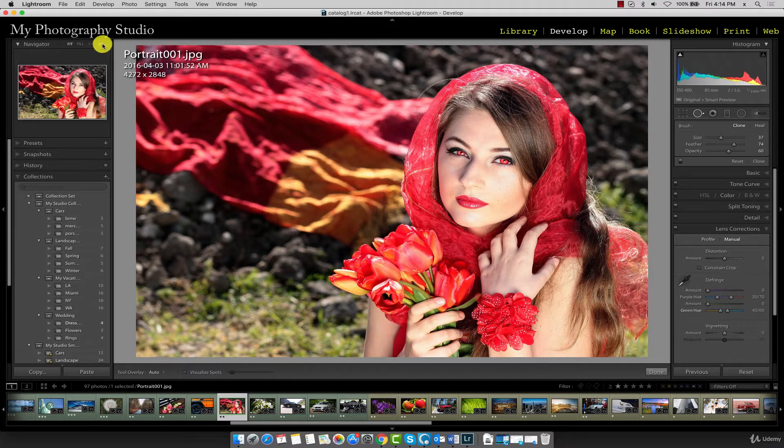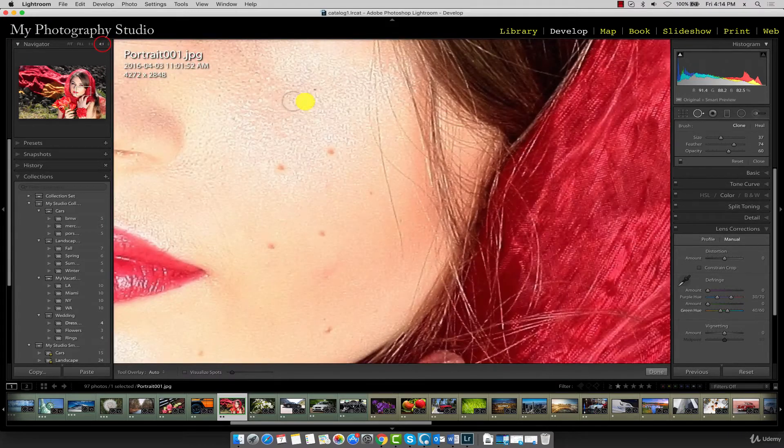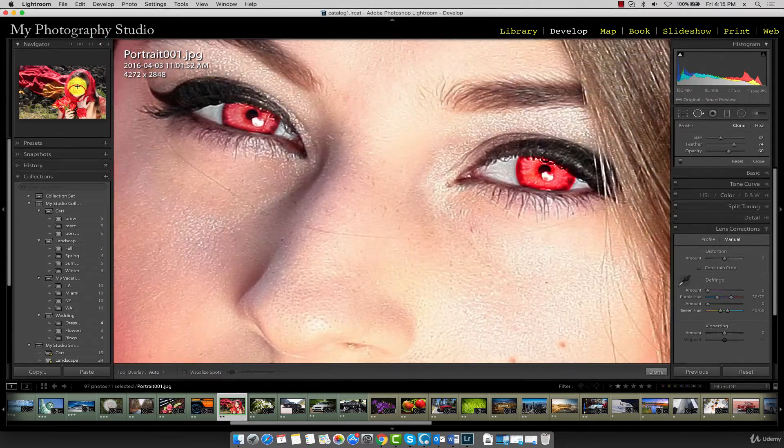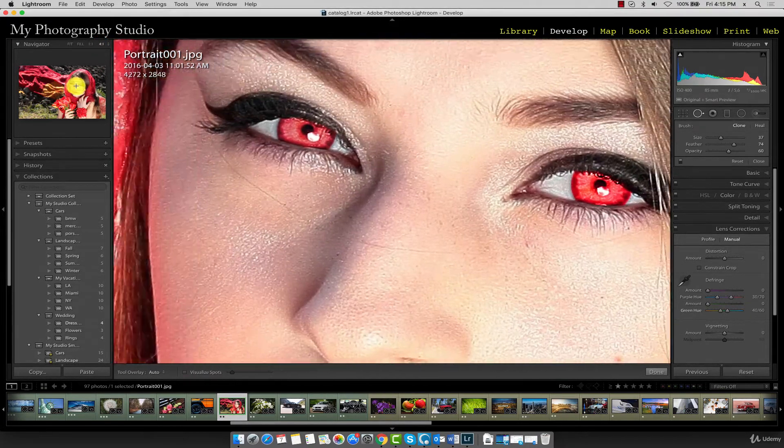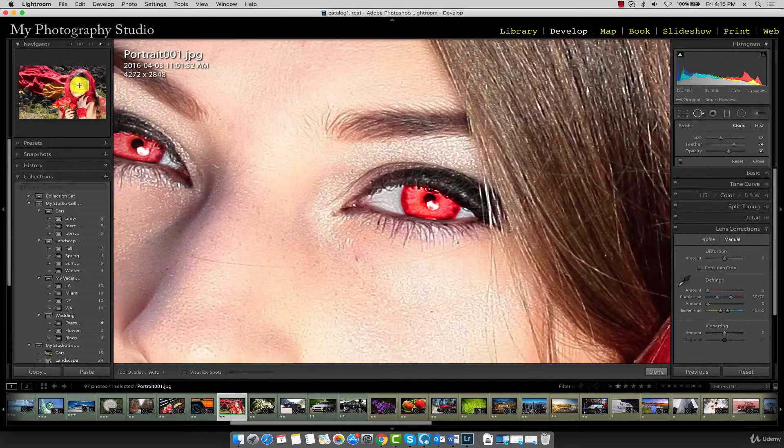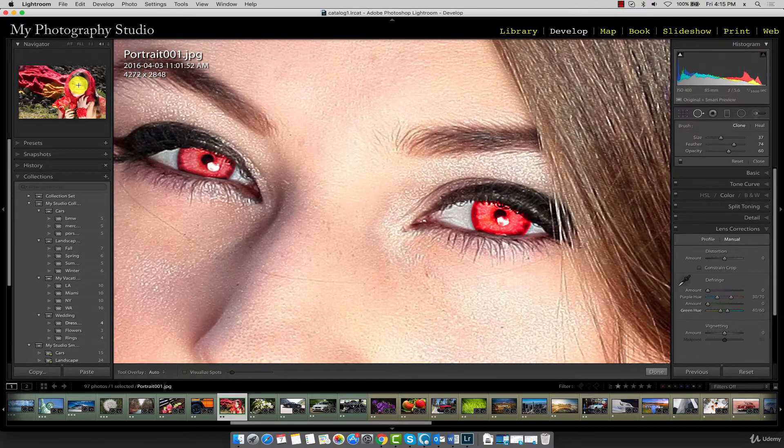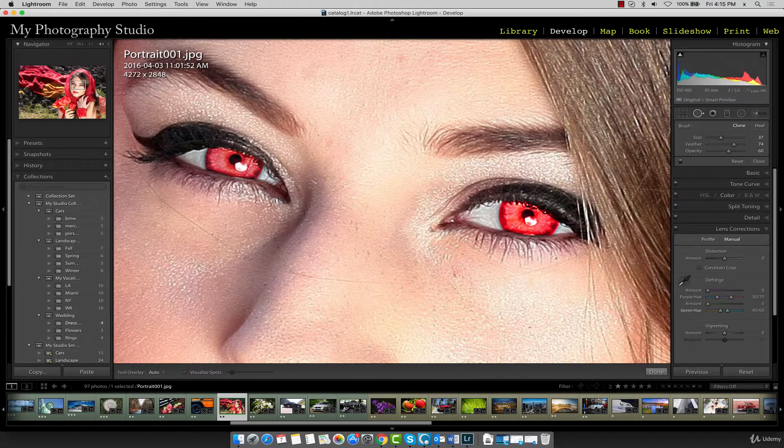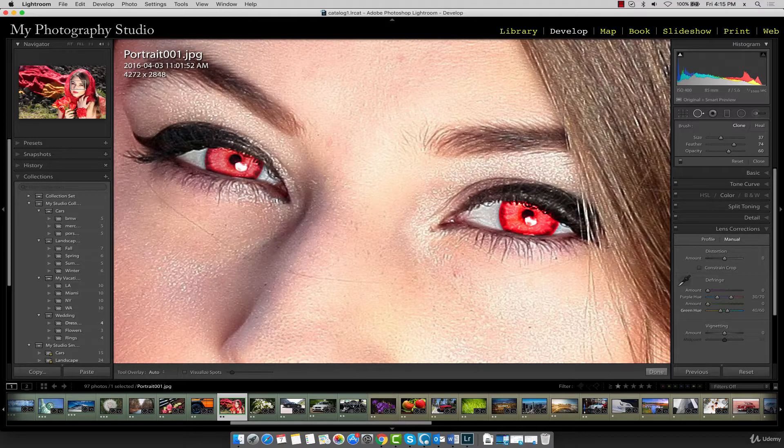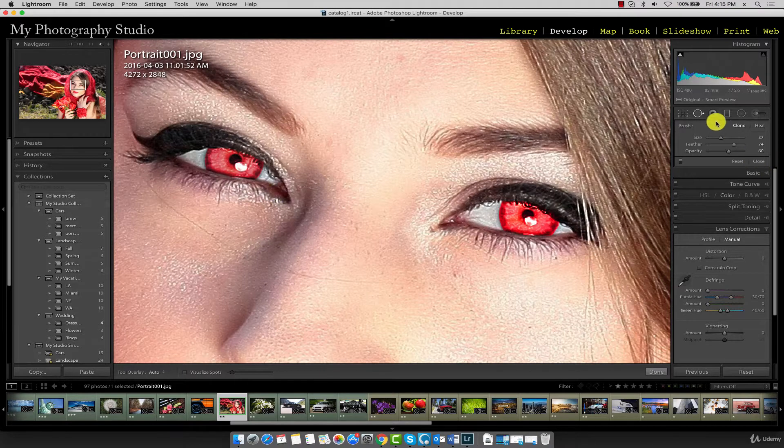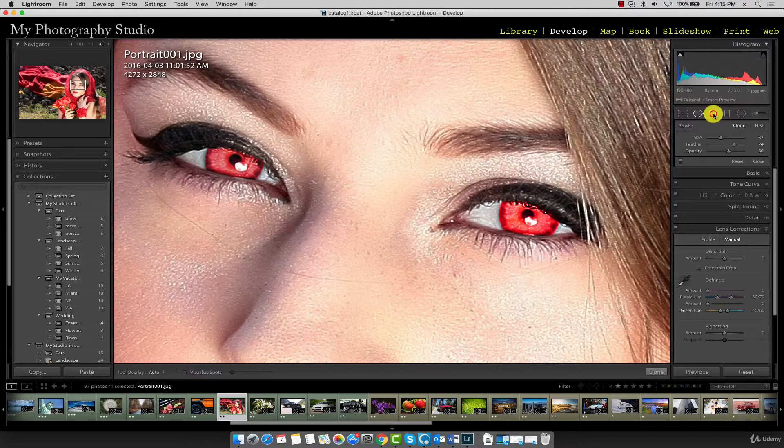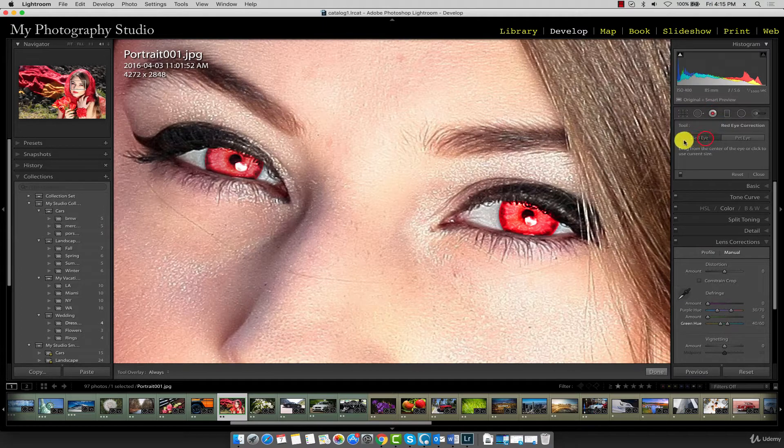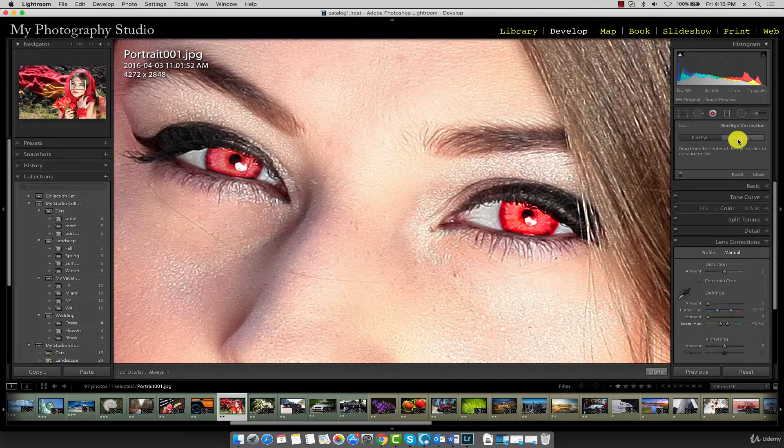I'll set a magnification of 4 to 1 and navigate over to the eye area. Once you've done that, go ahead and select the red eye removal tool which is over here. Make sure you have the red eye tool checked, not pet eye.